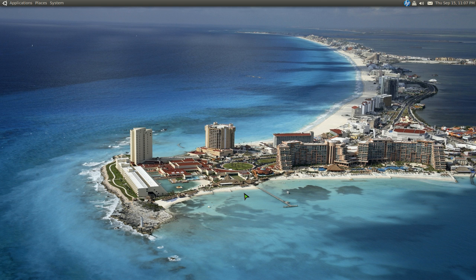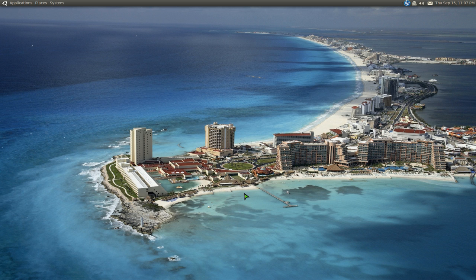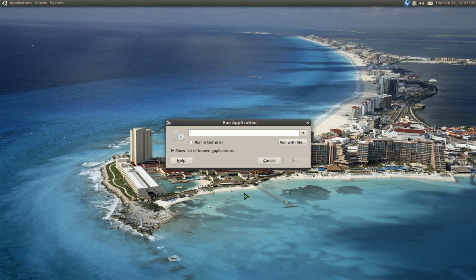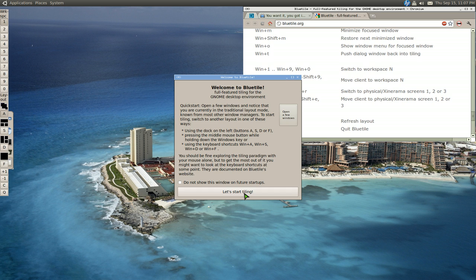This one is going to be on a program called Bluetile, which is a tiling window manager for GNOME. It should be in your repositories if you want to install it and try it out. The way to start this is basically Alt F2 to use your run command. So Alt F2 here, type in Bluetile and run it.